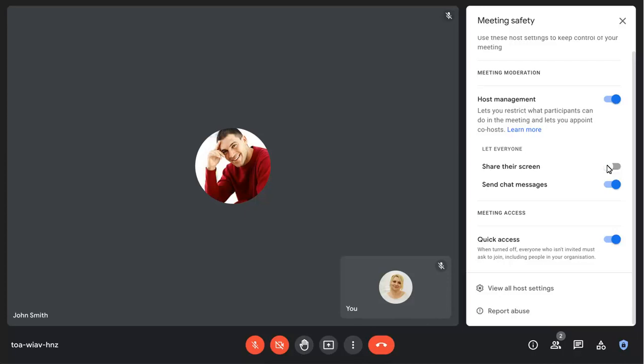You can also turn off Quick Access to force anyone that isn't specifically invited to the meeting to ask to join, even if they're from your organization.